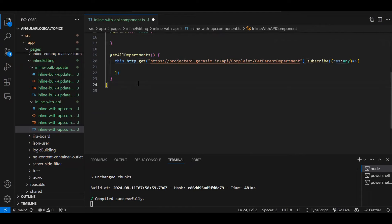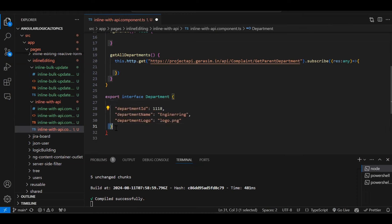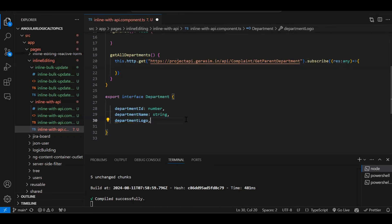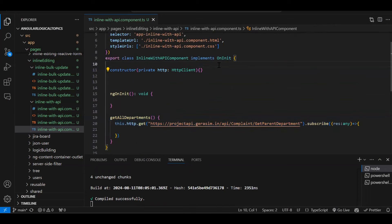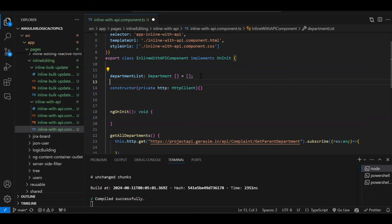Let's create an interface quickly in the component itself: export interface Department. It will have three fields — departmentId of type number, department of type string, and departmentLogo of type string. Now instead of 'any' we will use this interface type for the API response.